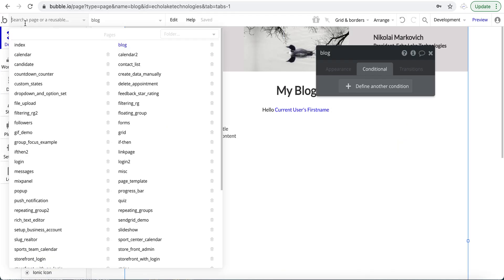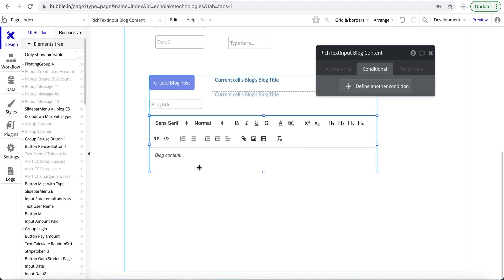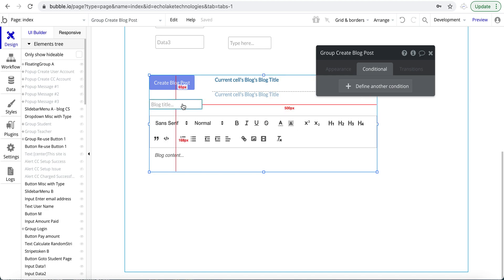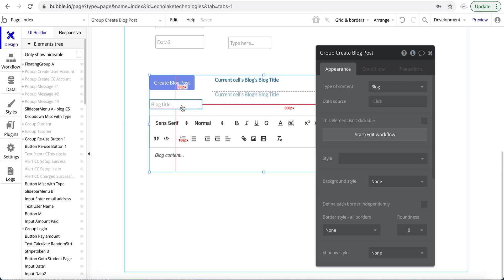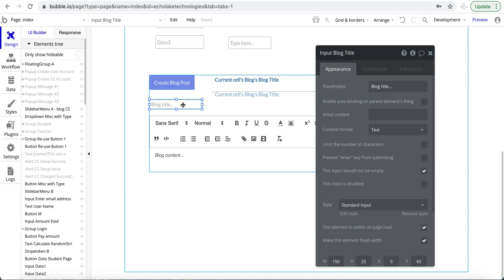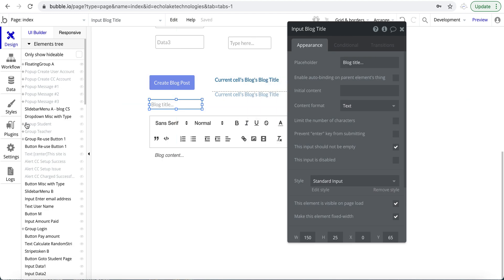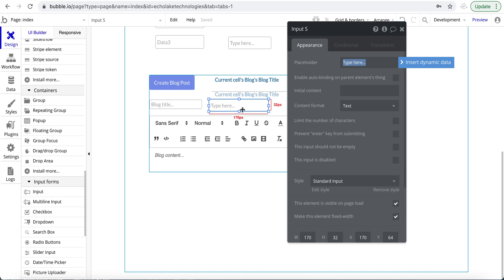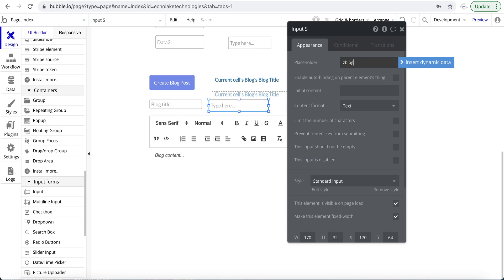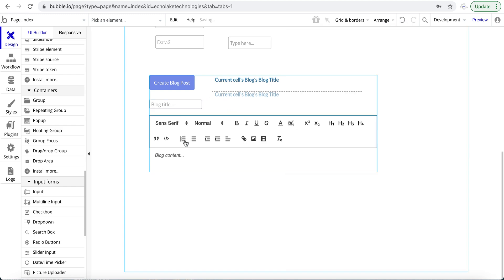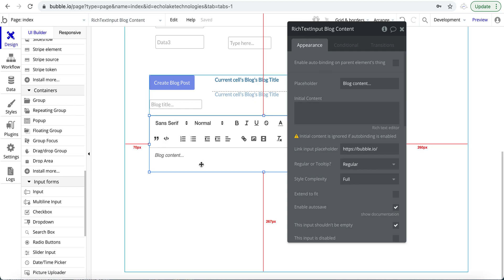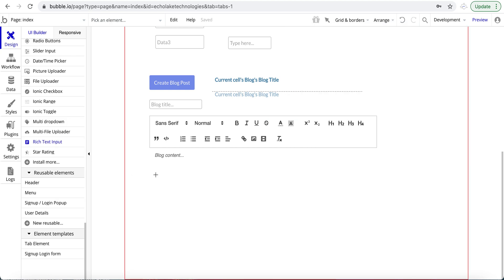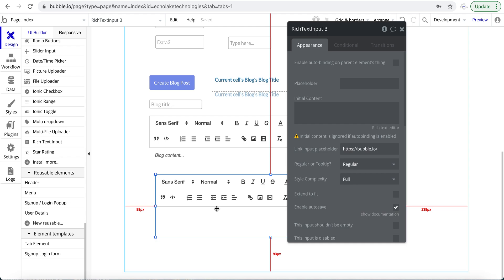Let me go back to my index page where I've got a small section to create a blog post. This is very basic — I'm not here to show you how to create a blog post, but how to create a unique shareable link for a thing. I have an input field for the blog title and a rich text input for the content. I'll provide a link to my video on how to use the rich text editor.